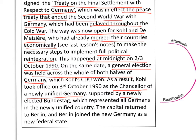The newly elected Bundestag — the old West German parliament — now became the parliament for the whole of Germany. Under Article 23 of the Basic Law, West Germany simply expanded its remit, so all the old institutions of West Germany now applied to East Germany as well in a unified Germany. The newly elected Bundestag now represented all Germans, not just West Germans.